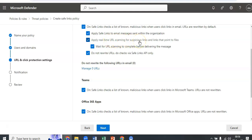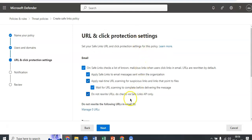Wait for URL scanning to complete. You select this option to wait for real-time URL scanning to complete before delivering the messages from external senders. The option which is do not rewrite URLs, you select this option to prevent URL wrapping and skip reputation check during mail flow. Do not rewrite the following URLs in email. You select the links to allow access to specific URLs that would otherwise be blocked by safe links.